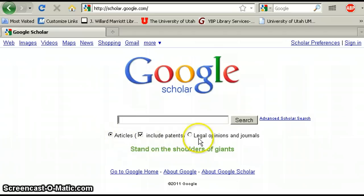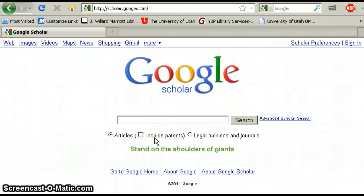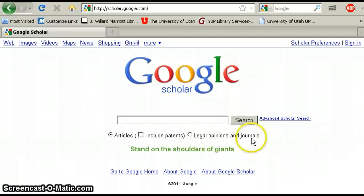You'll notice under the search box here you can restrict what you're searching — just articles. You can include patents if you'd like, and for your research project that may not be a bad idea, versus legal opinions and journals.